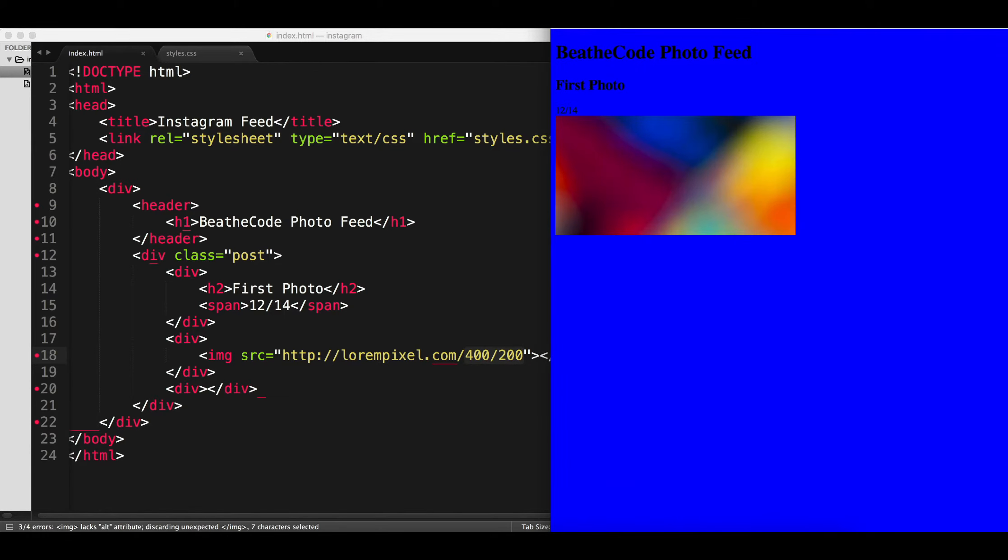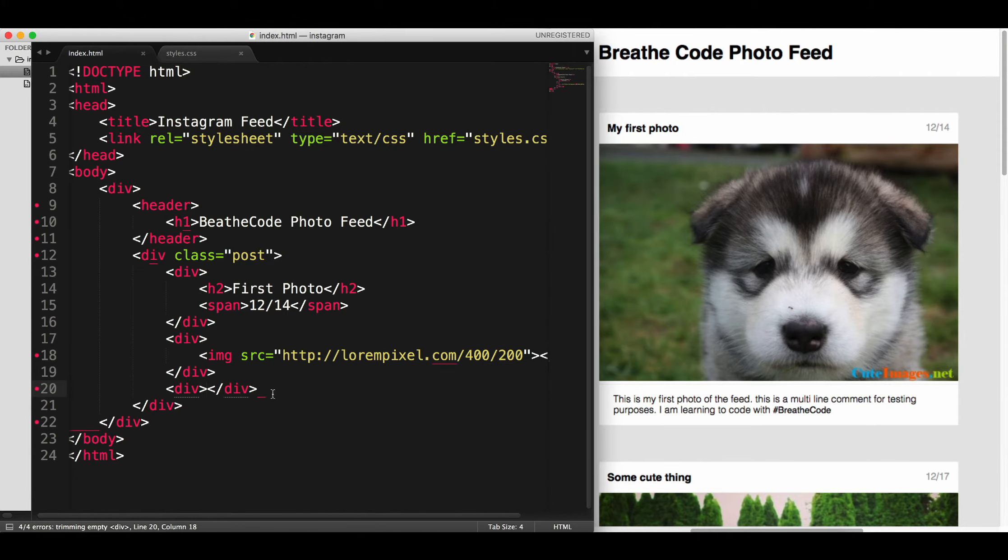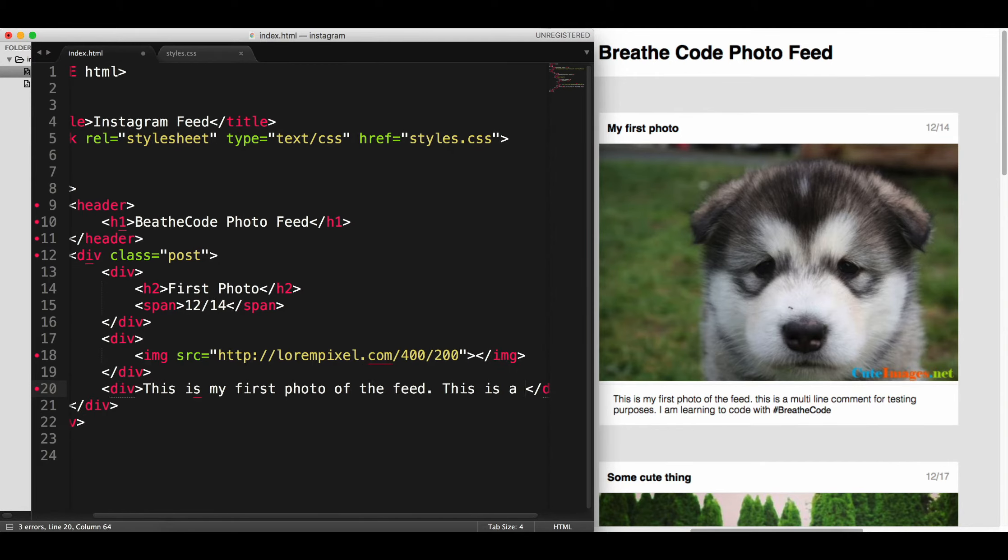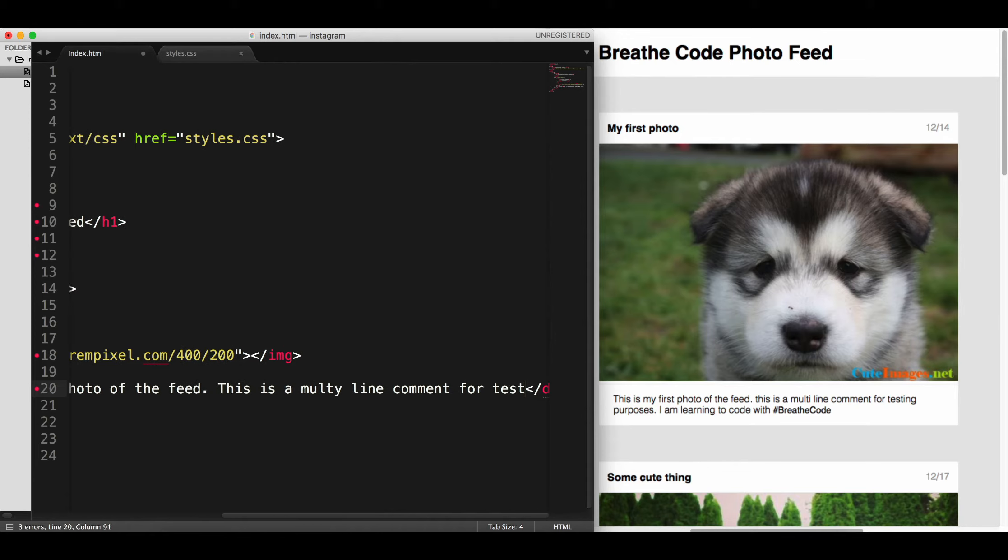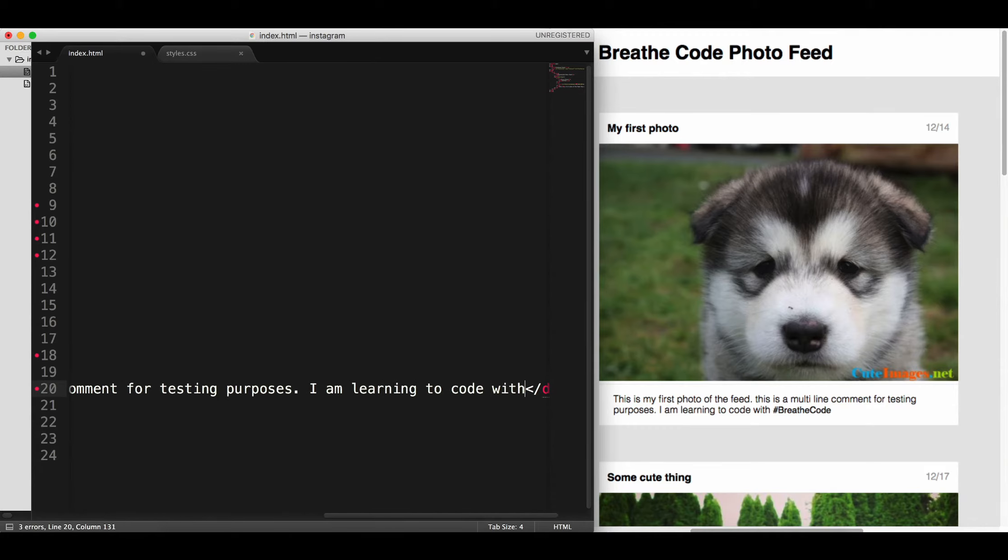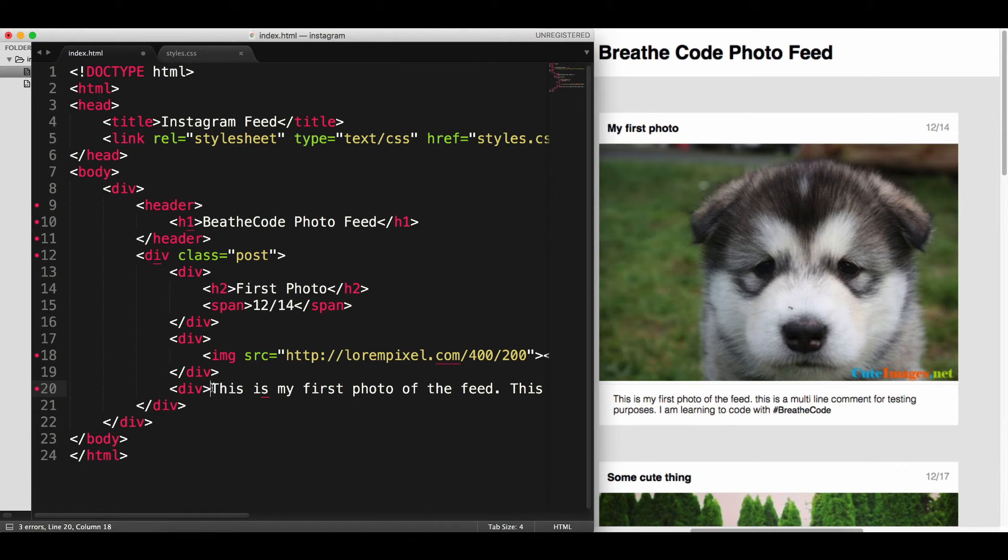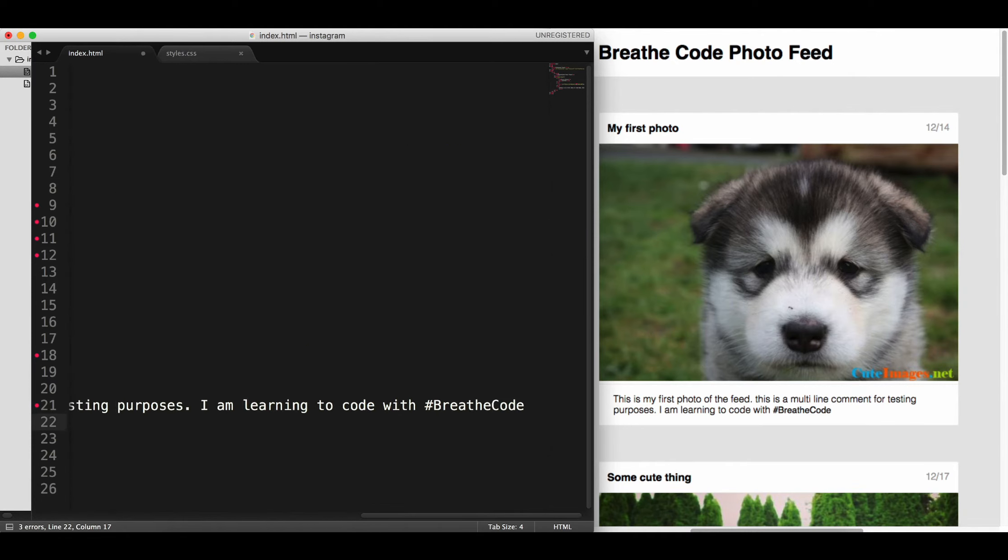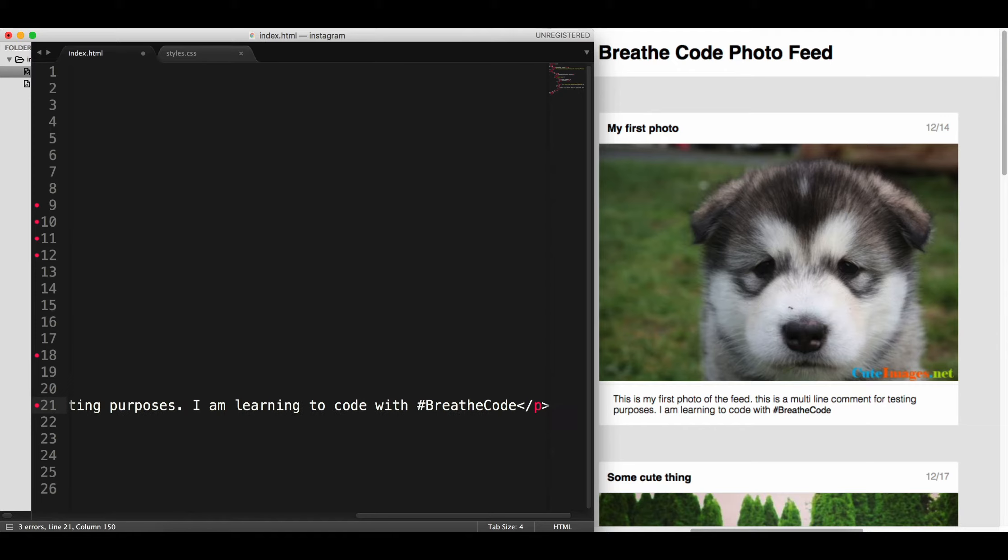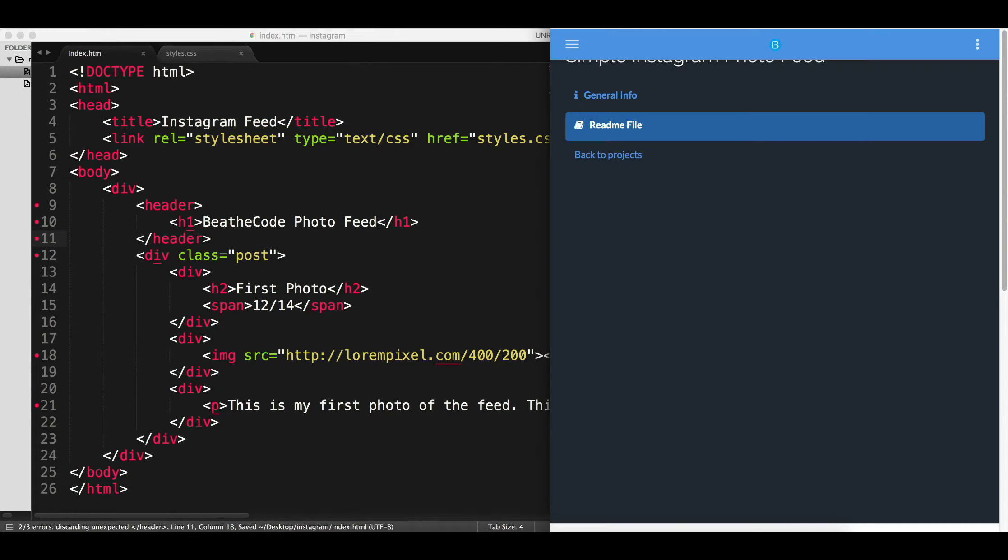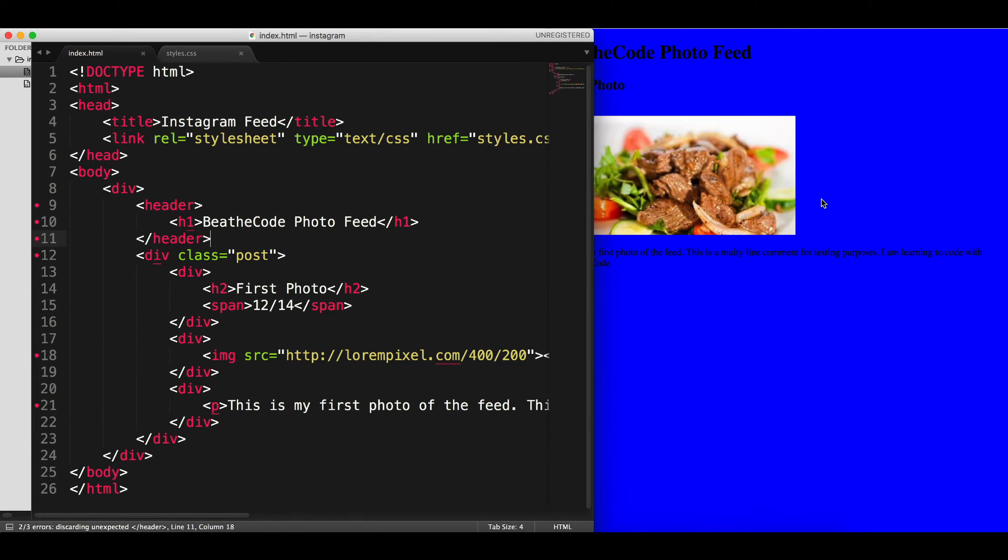Now let's add some description. As a description, we can say, this is my first photo of the feed, this is a multi-line comment for testing purposes. And it says, I am learning to code with BriefCode. By the way, we need to wrap that into a p tag, because it's a paragraph, it's a piece of text. Let me close the p tag here. Let's see how it's looking, just waiting for the image to load. So while the image loads, okay, there it is.